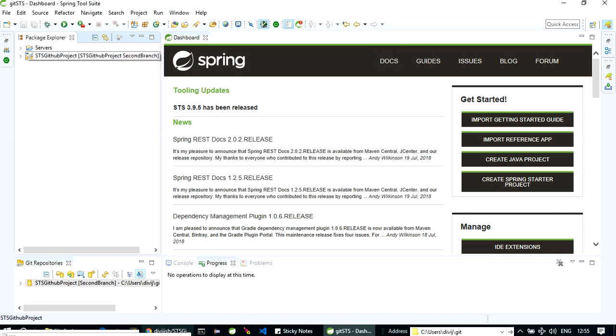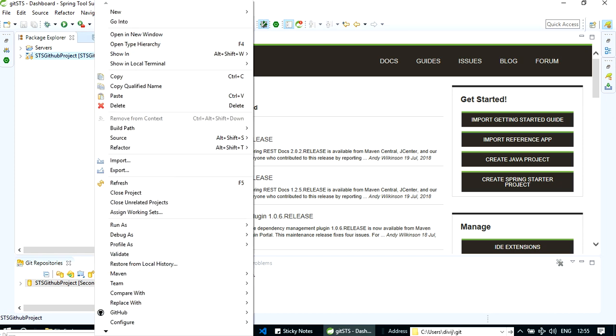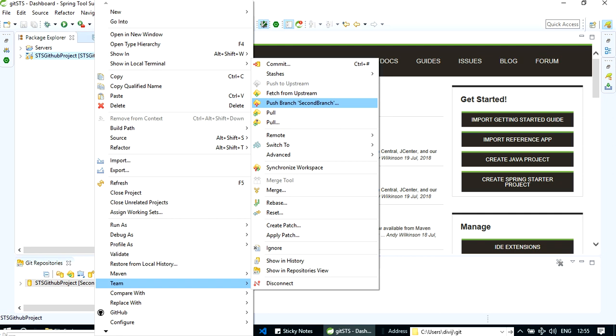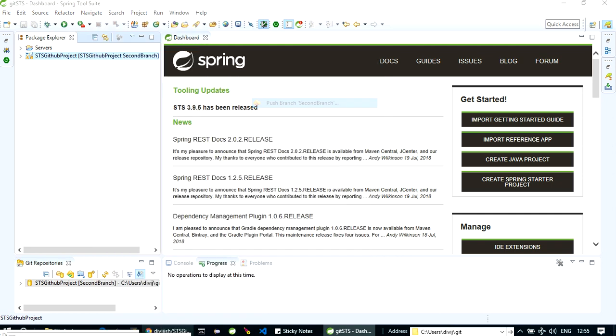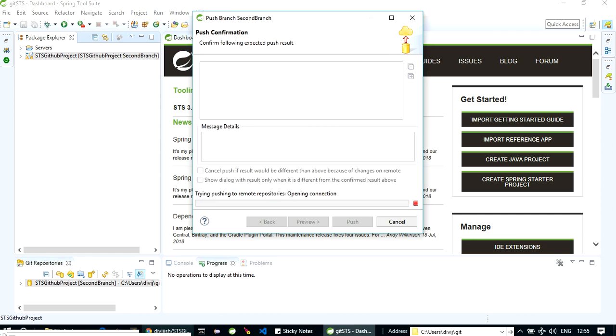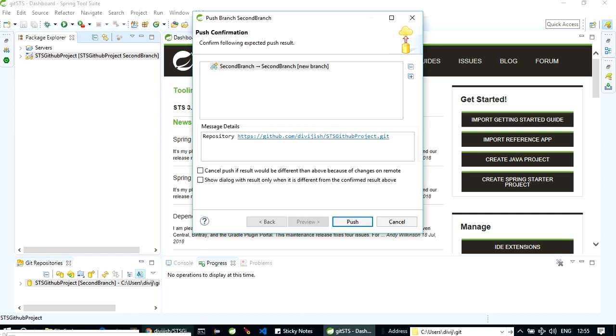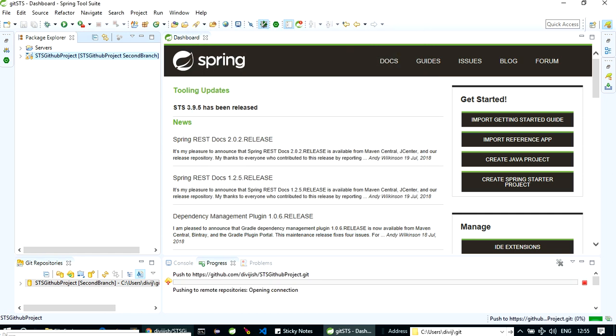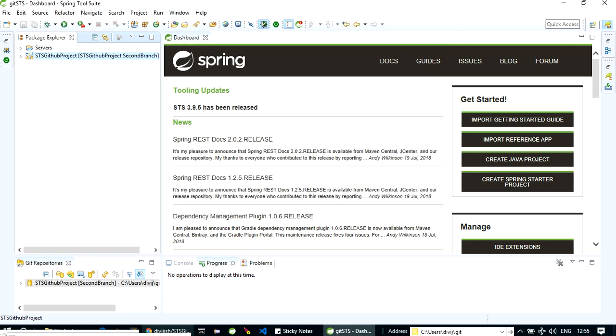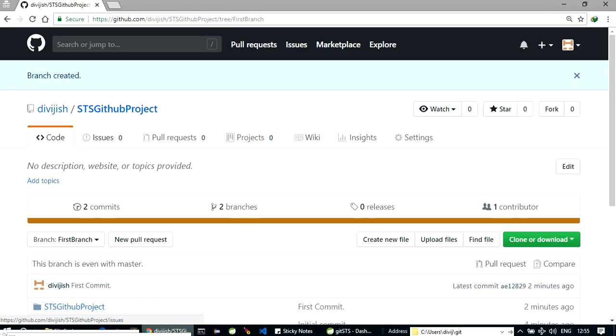Now you have to right click on this project, team. Okay, now what you can do, push branch second branch. Okay, as you click on it, you can see it will just simply push it. Okay, let's refresh it again.